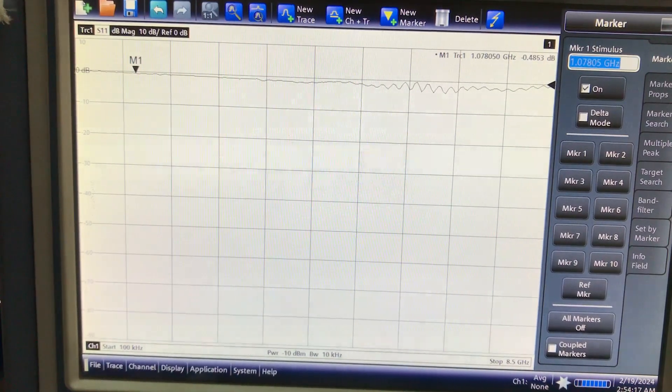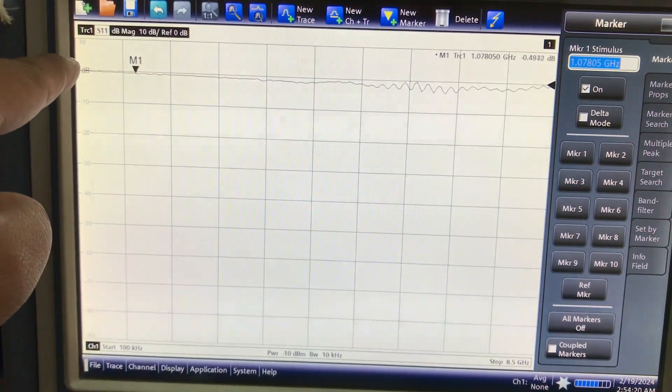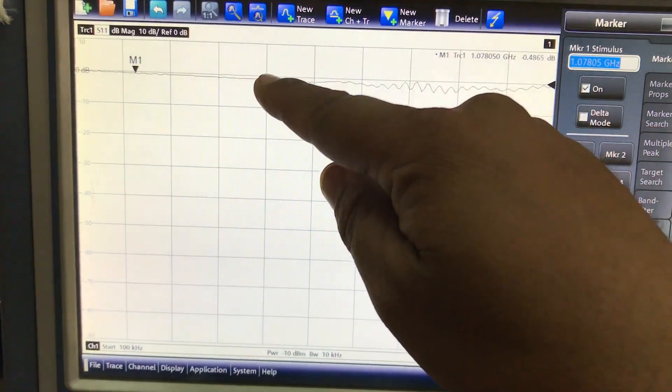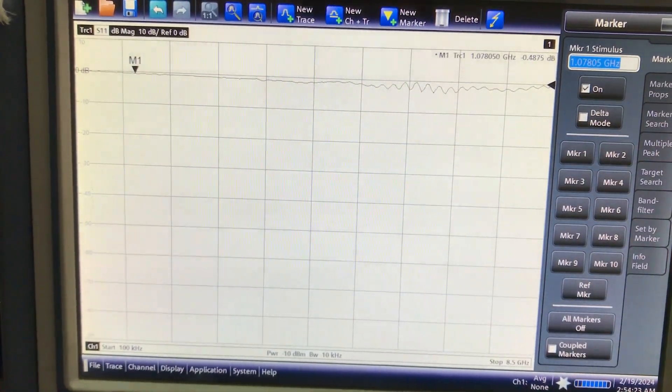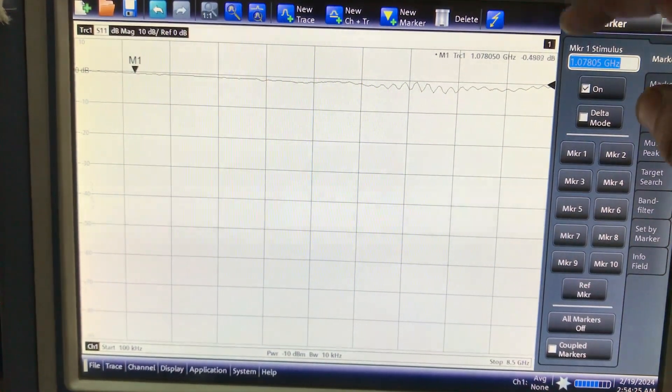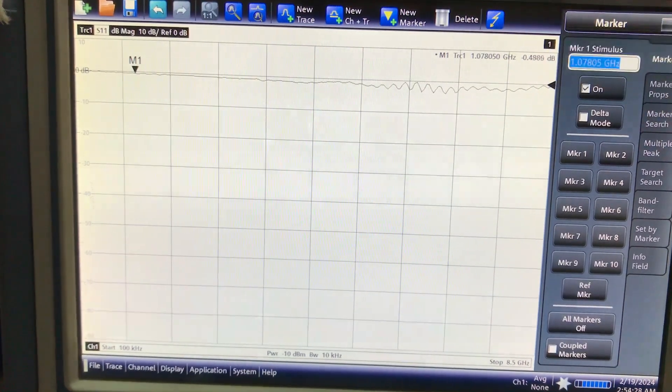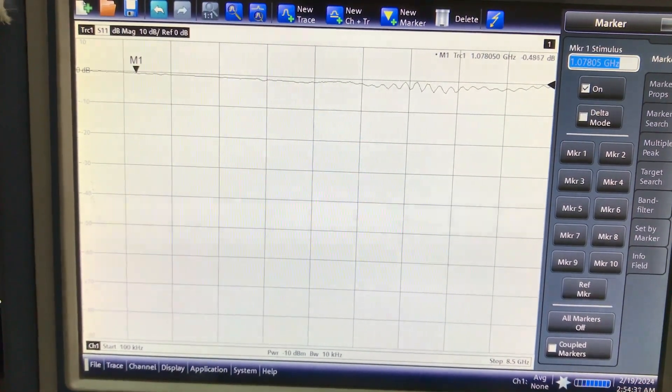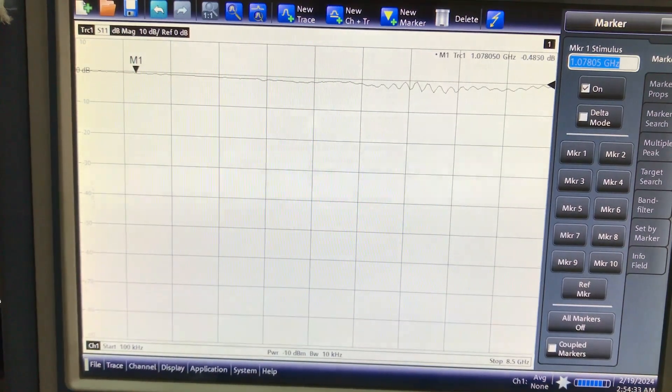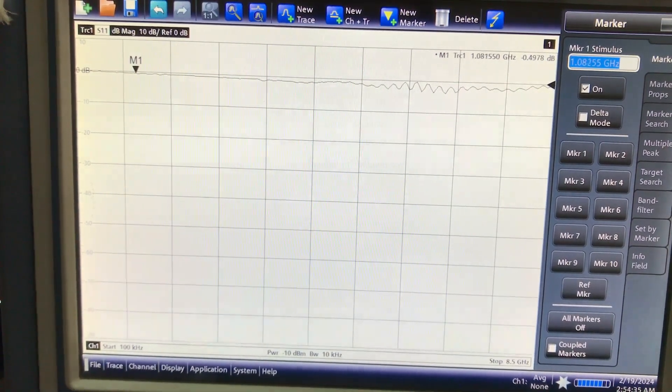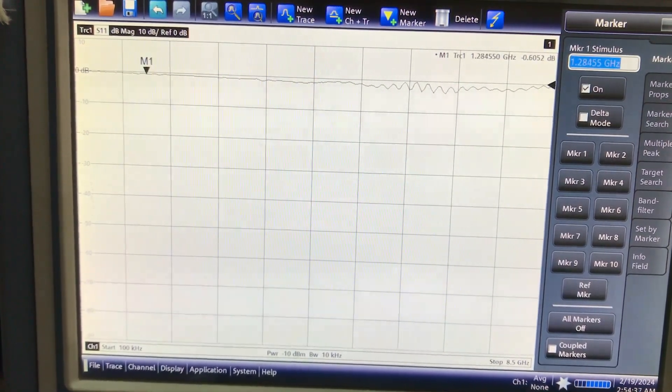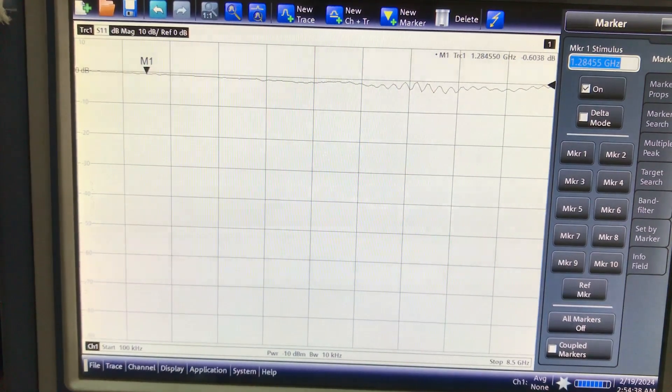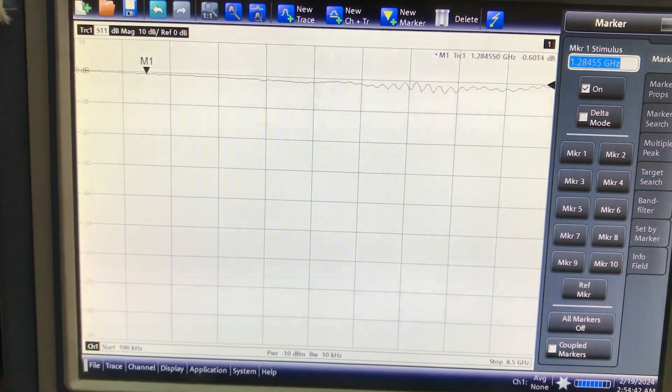I know when it's properly calibrated, the zero dB line should be flat without anything connected. But I can see a loss of about negative 0.4 dB, which is good enough. I can subtract that easily. At 1.2 gigahertz, minus 0.6 dB. So I can just simply subtract that.